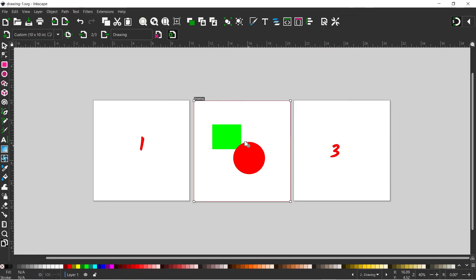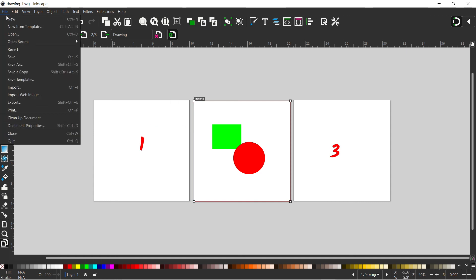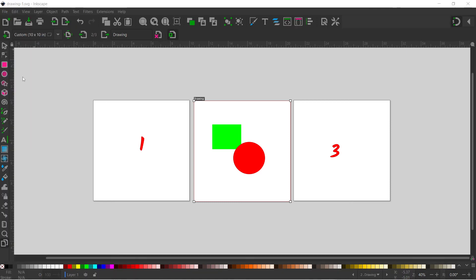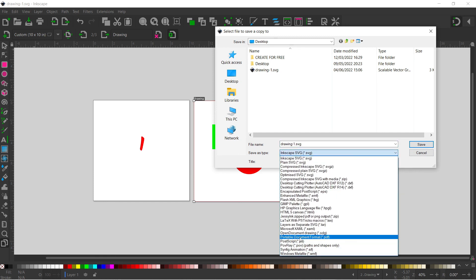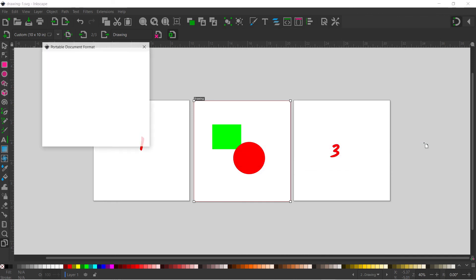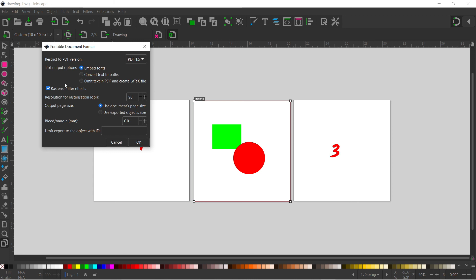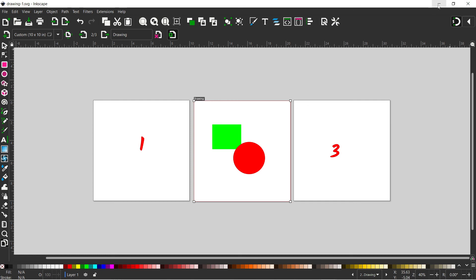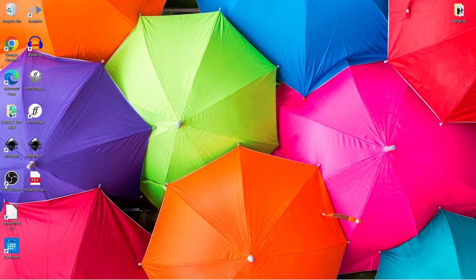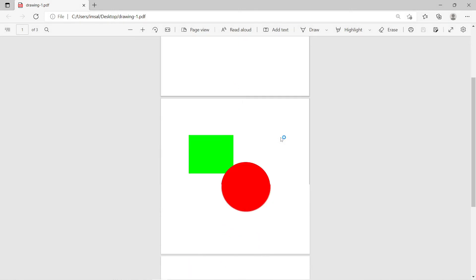Now we've saved our project, we want to export this document as a multi-page PDF. Come up to File, then down to Save a Copy. In here we change the save as type and come down to Portable Document Format, or PDF. When we save it we're saving it as a multi-page PDF — we can leave all the default settings and click OK. Now if we open the resulting file we should have our multi-page PDF.